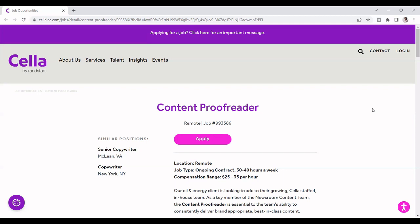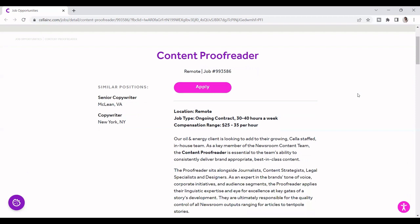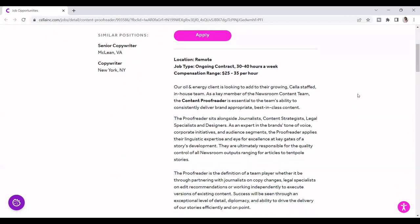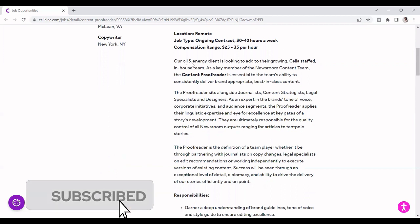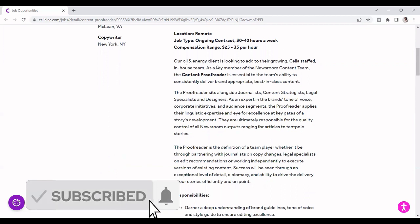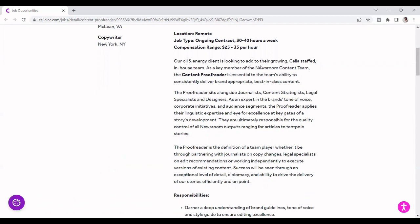So let's get into the detail for the jobs. I'm going to read it a little bit here, and then read the responsibility, and then after that, I'm going to share some information. It says here, our oil and energy client is looking to add to their growing Sella in-house team as a key member of newsroom content team.